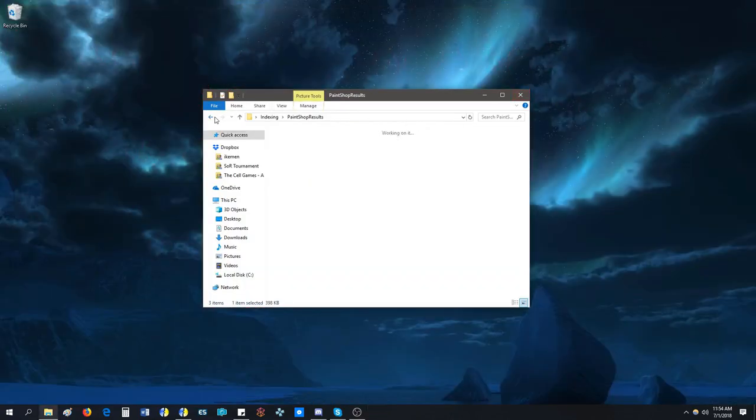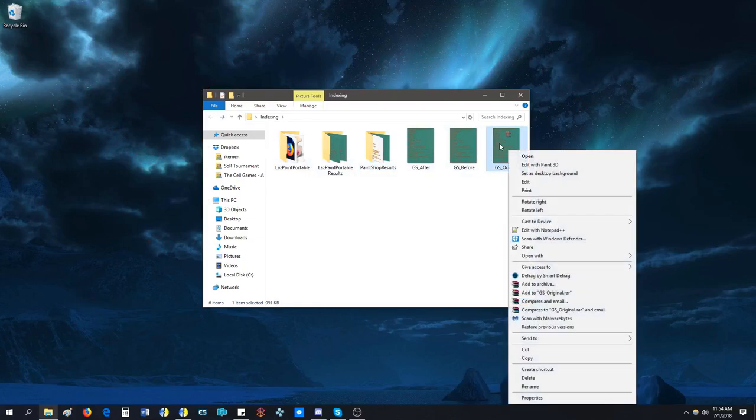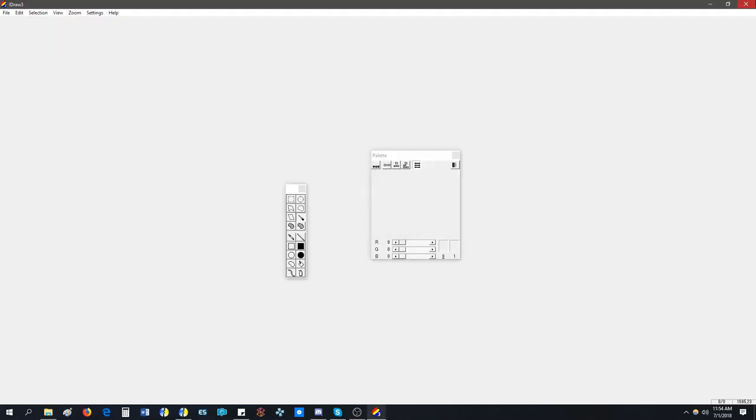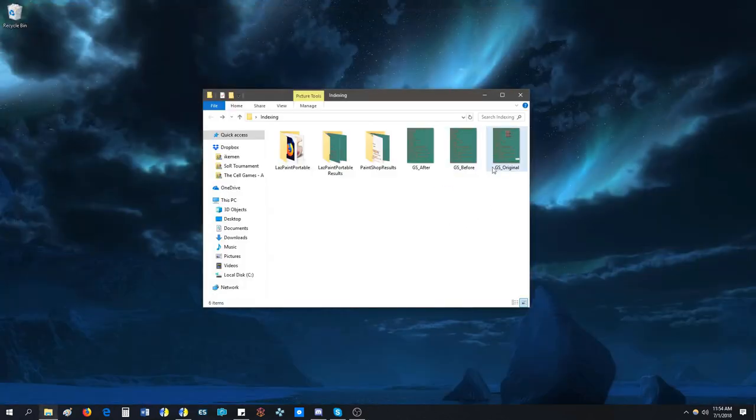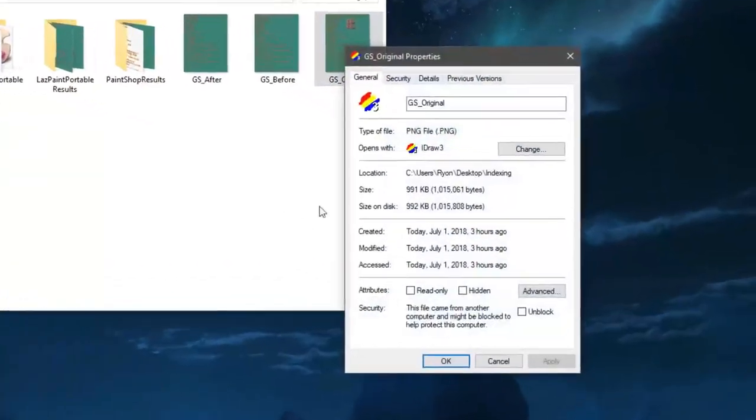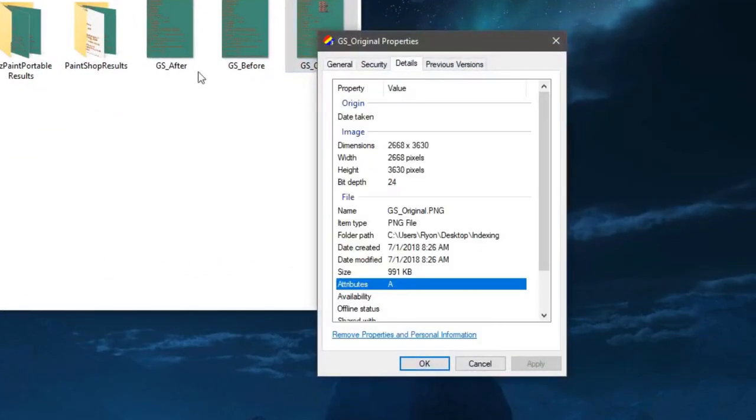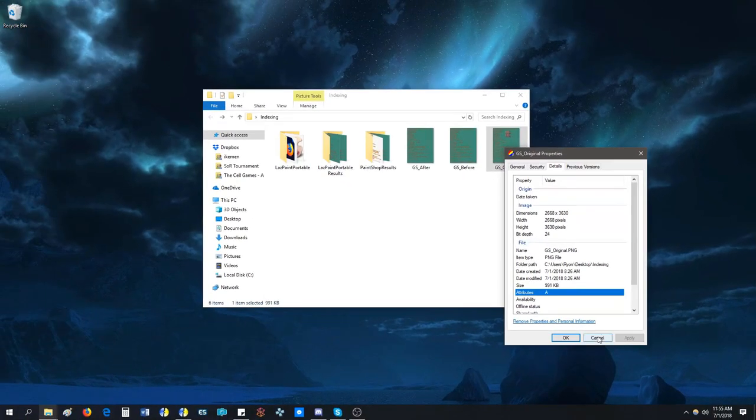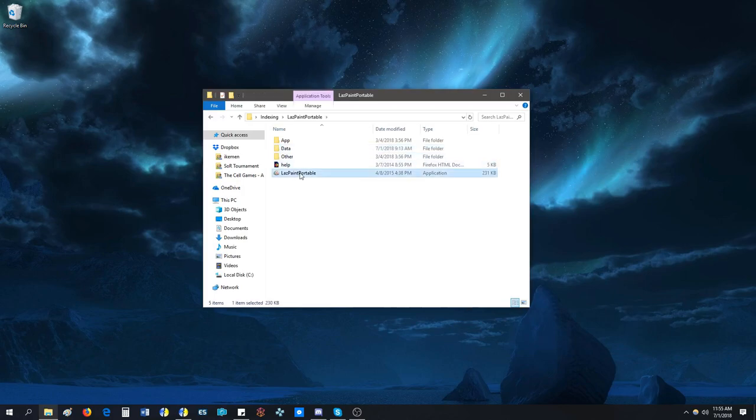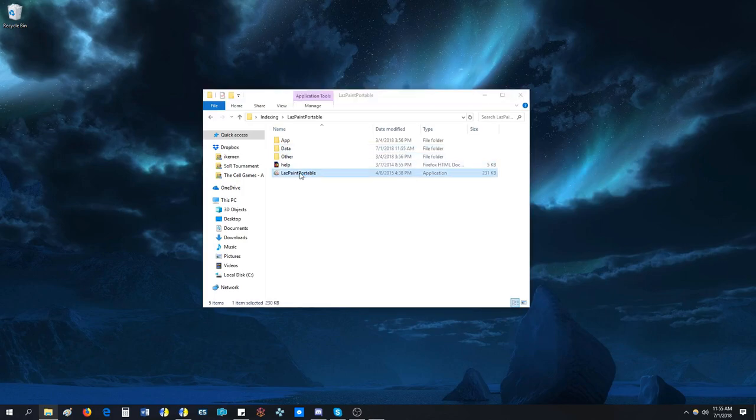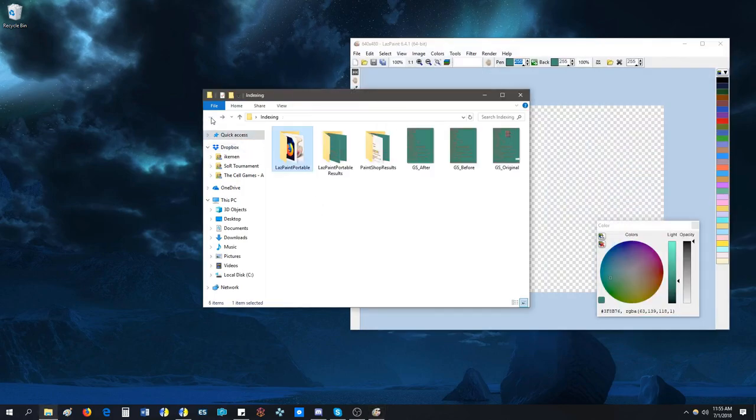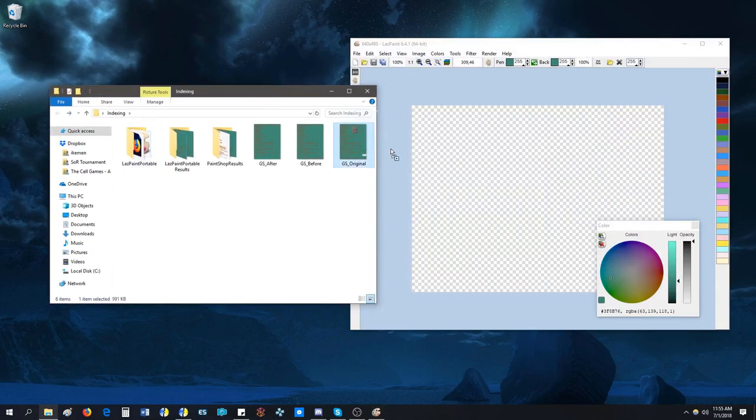So this is a 24-bit image and I Draw will not open 24-bit images. If I check the properties it'll tell me, yeah see bit depth 24, so it's a 24-bit image.